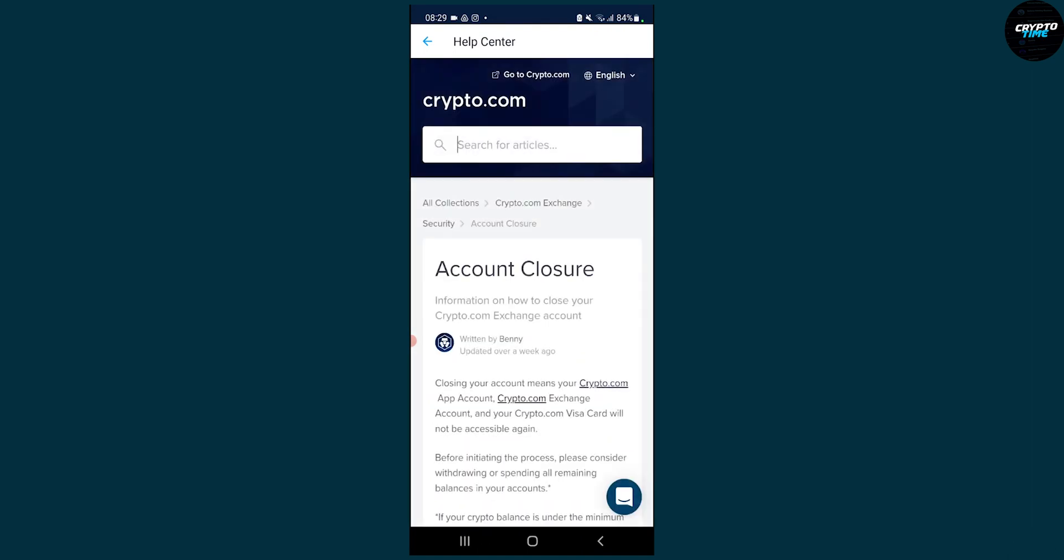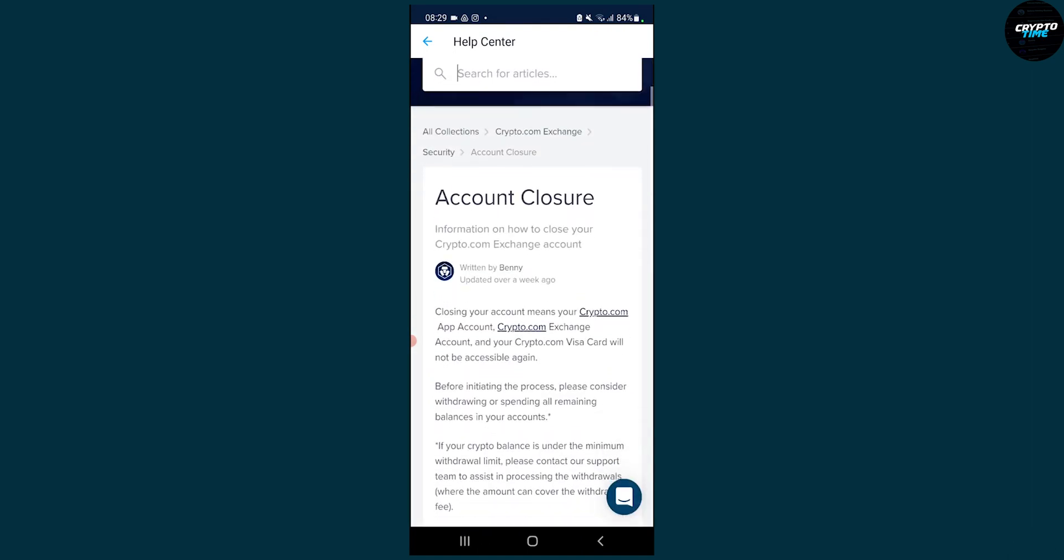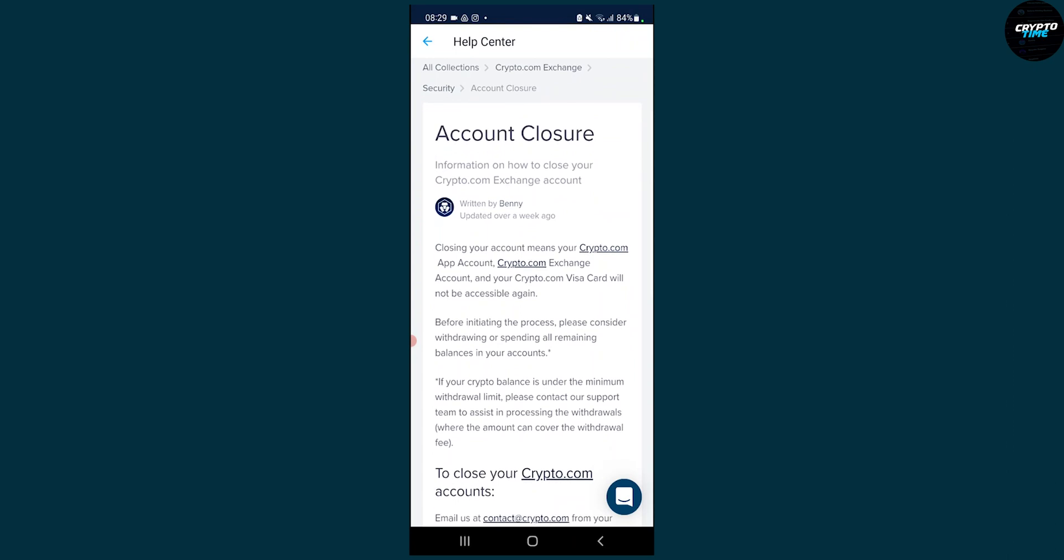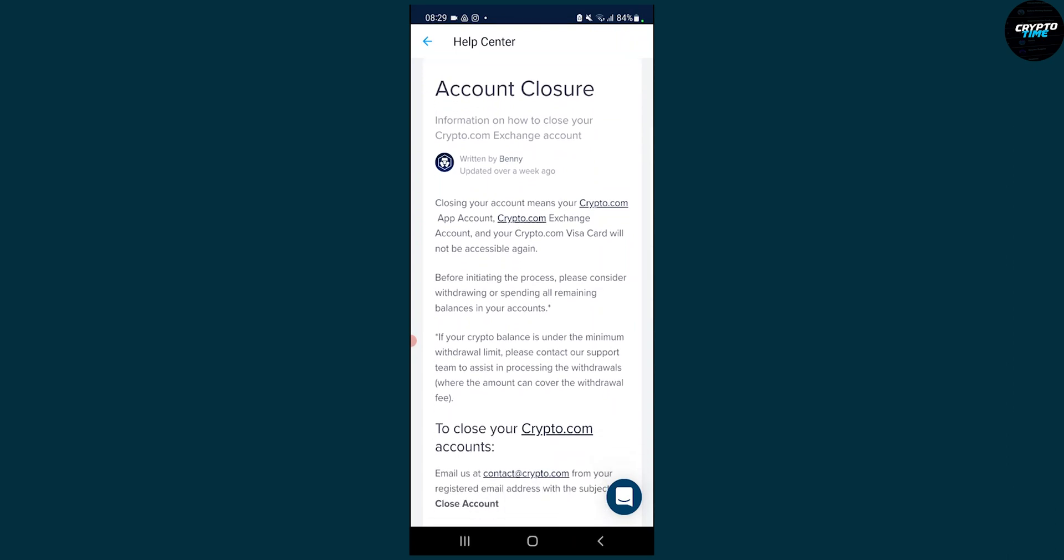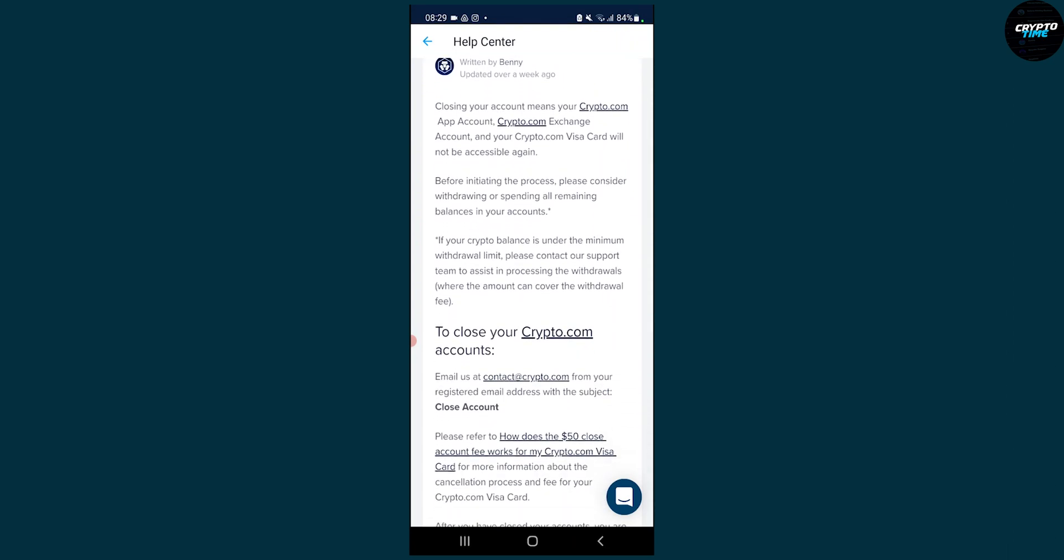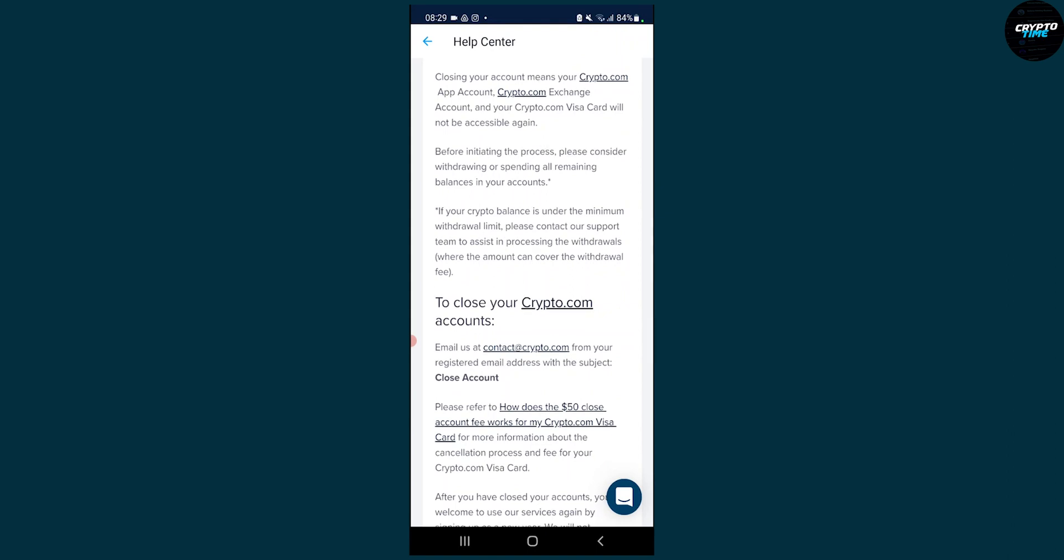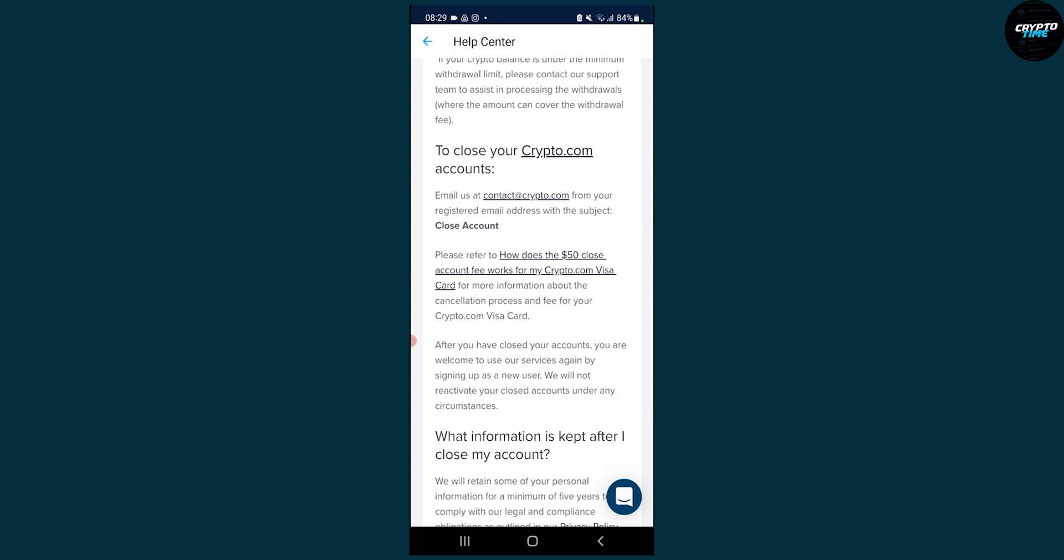Here Crypto.com will give you step-by-step information on how to close your account. As you can see, closing your account means your Crypto.com app account, exchange account, and Visa card will not be accessible again.